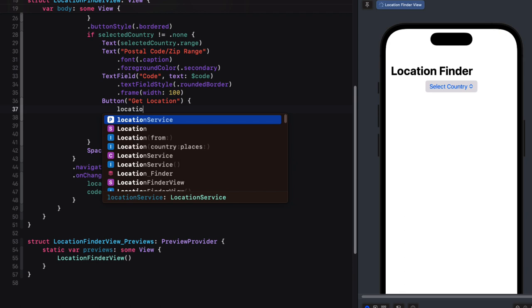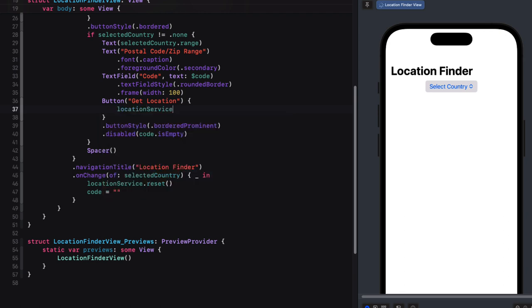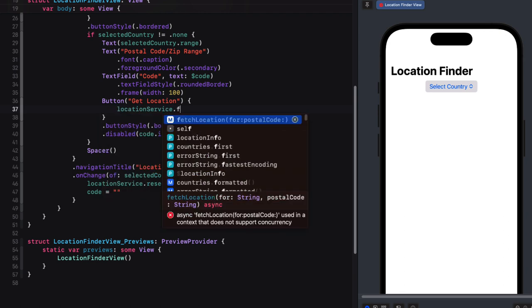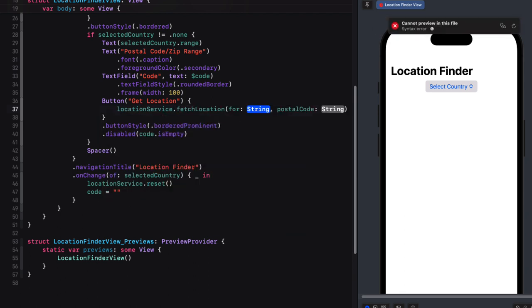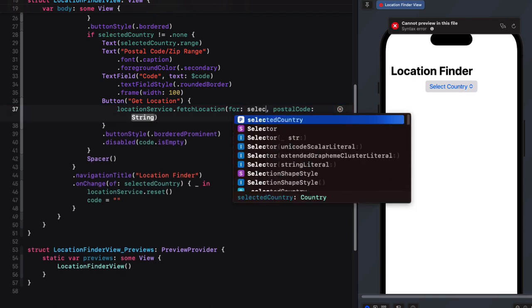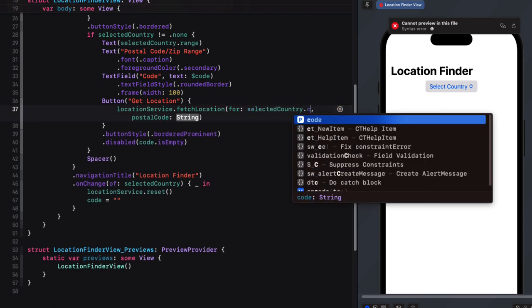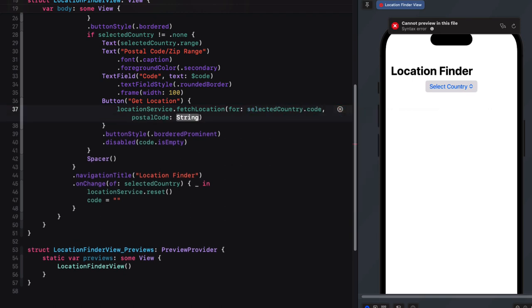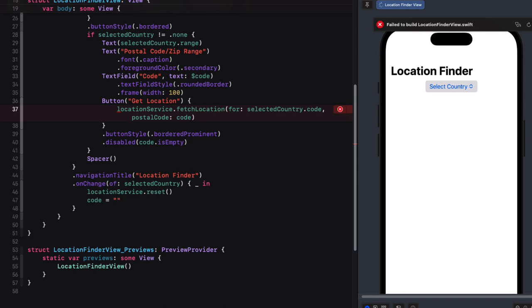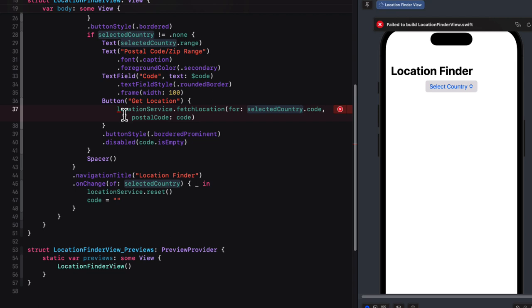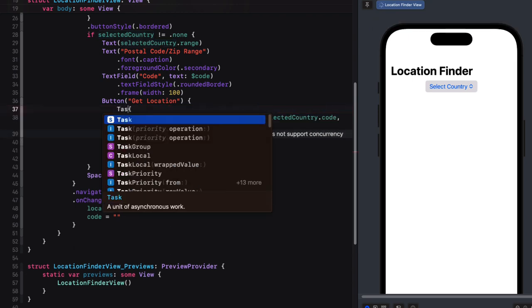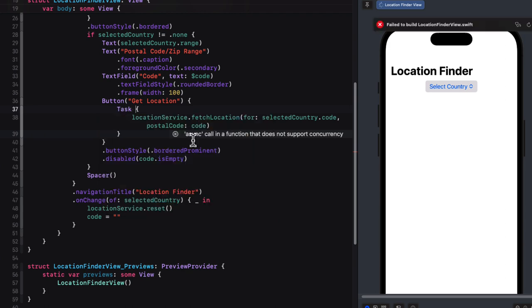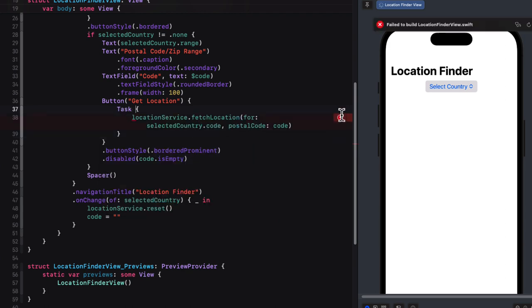To make the call to the API, we'll need to update the action in the get location function. So we'll call the function from the action by passing in the selected country code, and the code for our postal code. However, since this is going to make a call to an asynchronous function in our location services class, we must embed it in an asynchronous unit of work called a task. And then within the task, we can await the result of making this call before we proceed any further.